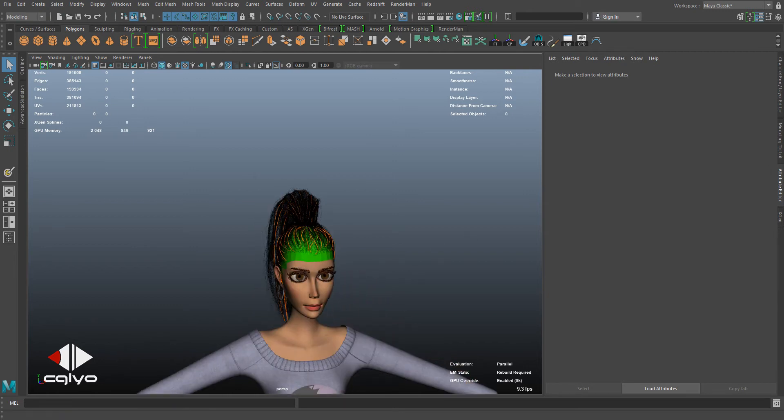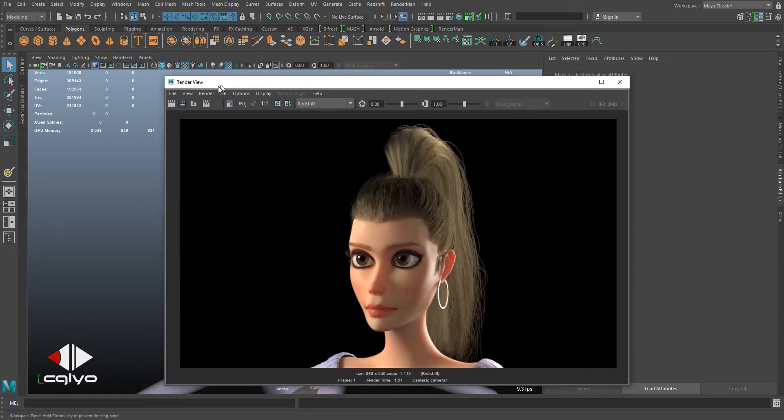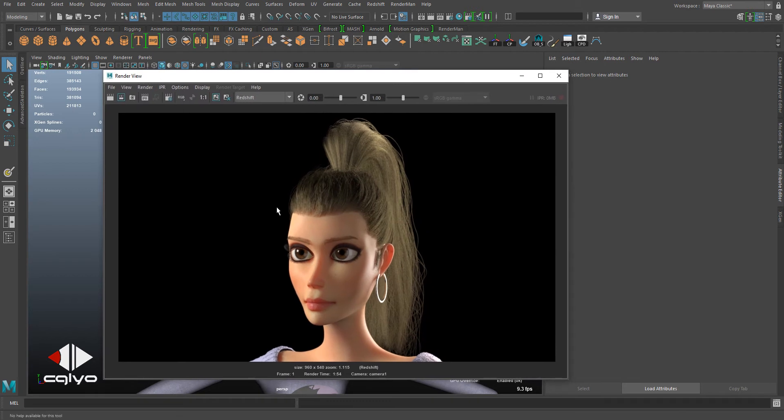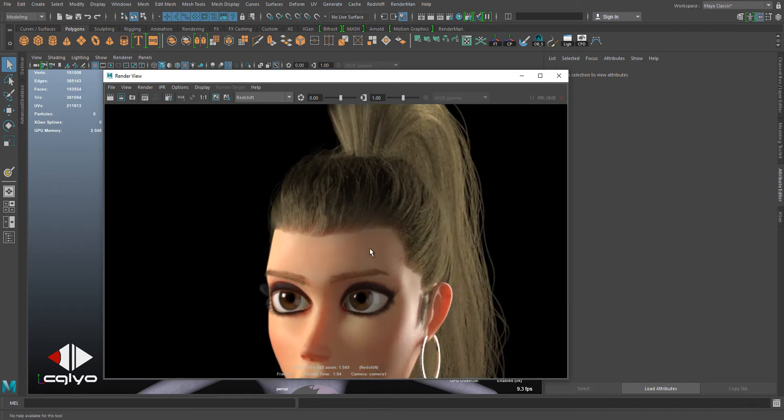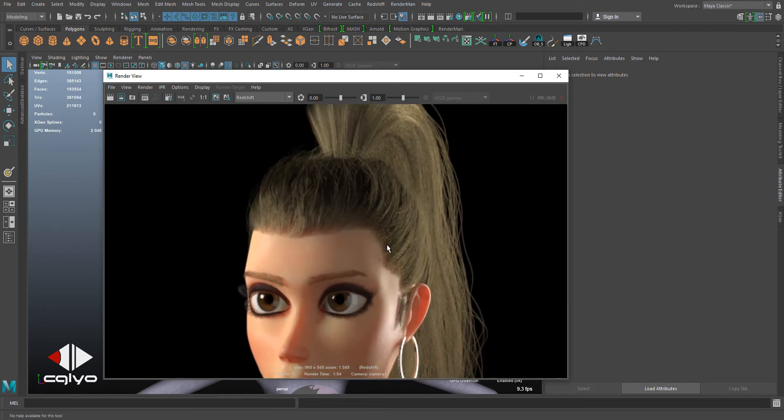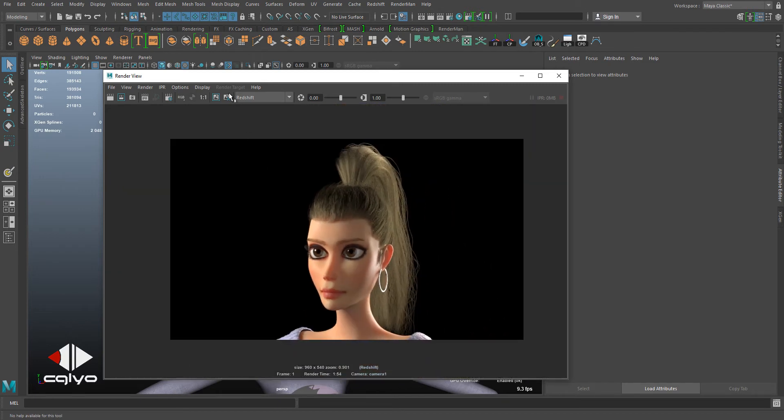something when you render it out—it's cutting out from the head. It doesn't fade from the head to the hair, like the root is too thick. So you have two ways to fix this problem. The first one